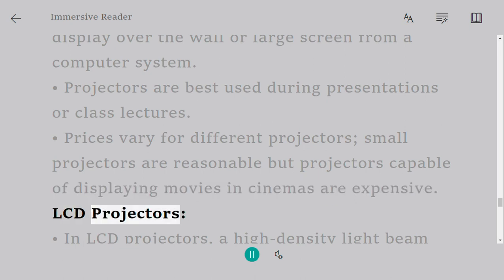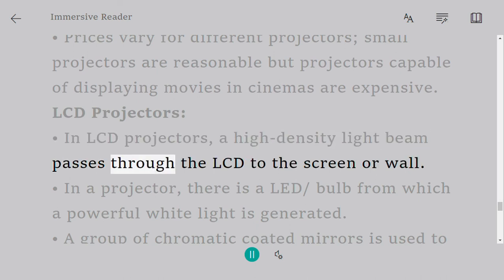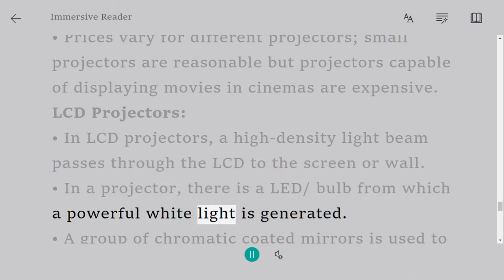LCD projectors: In LCD projectors, a high-density light beam passes through the LCD to the screen or wall. In a projector, there is a LED/bulb from which a powerful white light is generated.